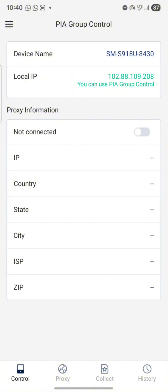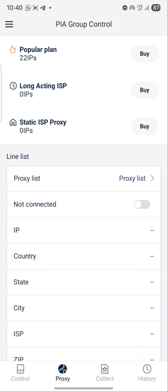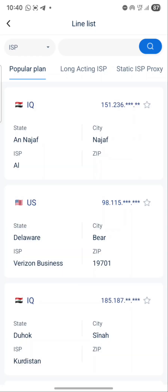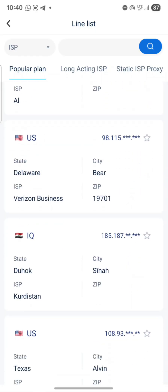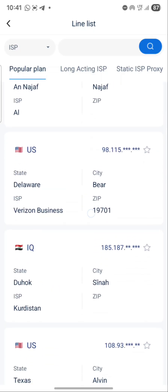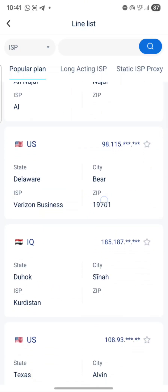If you want to connect, go to your proxy list. Once you see it, in the right panel you can change the filter to ISP so it will show only ISP options. Once you search it, you can see Verizon Business — Verizon Business is a good one to connect to.